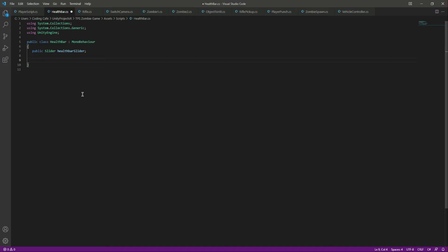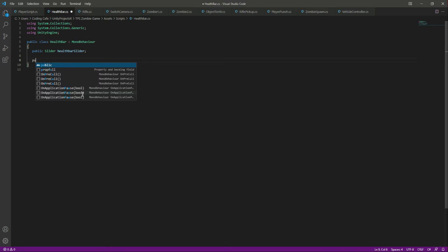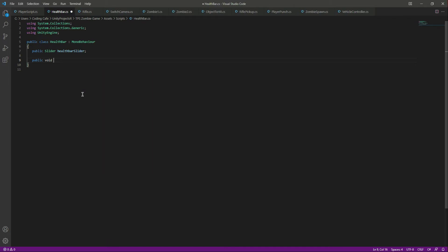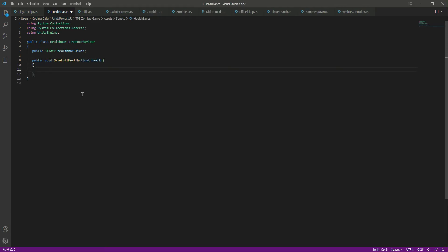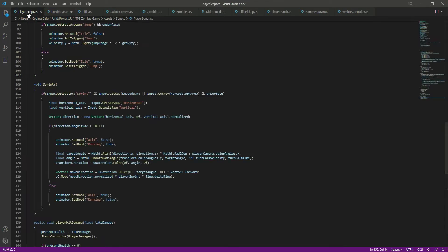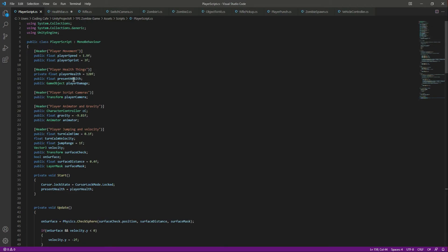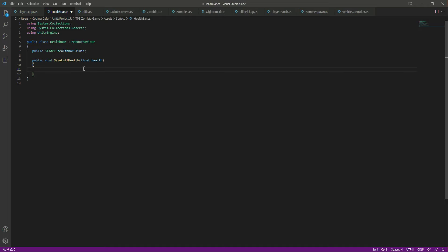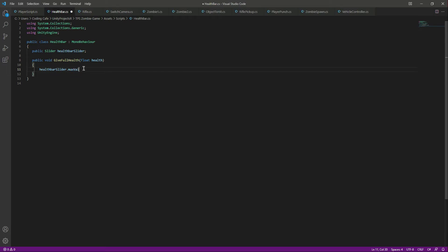After that we need to write a function to give full health to the player. We will create a public void by the name of GiveFullHealth. In here we will receive a float health parameter, and to this variable we will pass the player's current health. As you know, in the Start function the present health equals the player health which is 120.